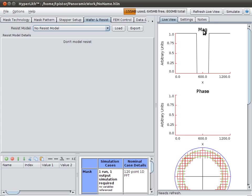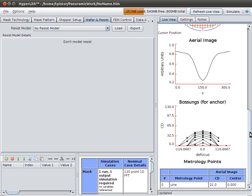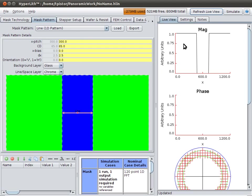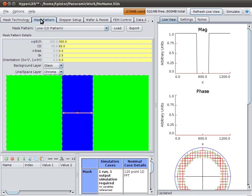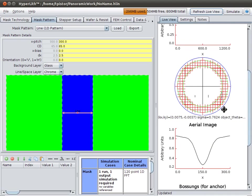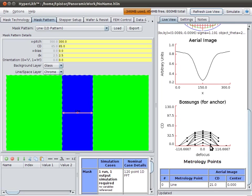So, over here, we have what we call the live view. The live view shows you what's going on with your setup, with your simulation. Here is your mask transmission. So, again, we have a chrome on glass mask technology, and here we have a line space pattern. So, here's our mask transmission, the magnitude and the phase. Here's our case-based view. Here's our aerial image. Here's our bosons, or our CD through focus for various thresholds of your aerial image.